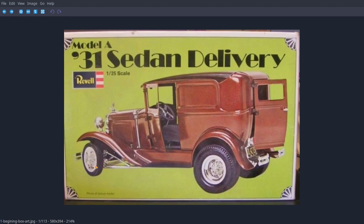Guys, this model I built back when I was 16 years old. I built just like this box art, which I got off the internet.